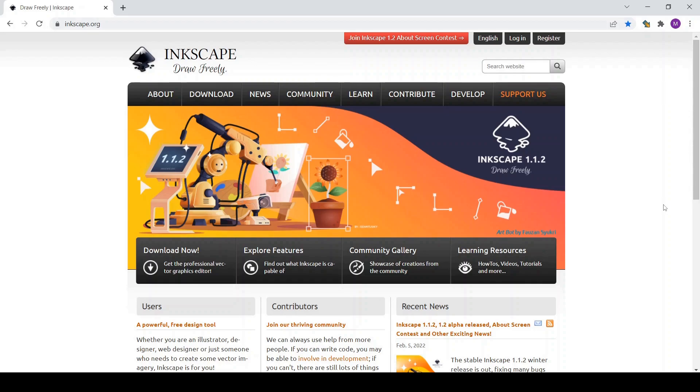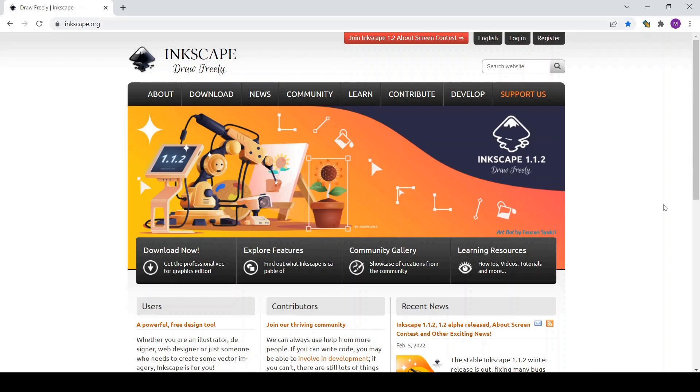Now you need to know that Inkscape is actually released under general public license which means it's free to use, free to distribute for any purpose you need, so either personal or commercial use without any restriction. So I'm very excited for this stage and let's get started and download Inkscape.